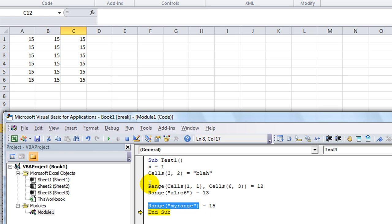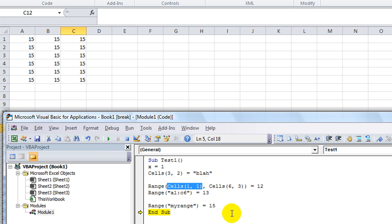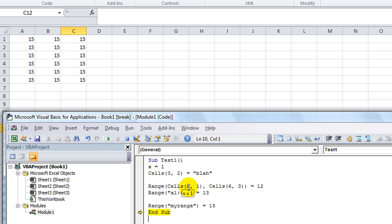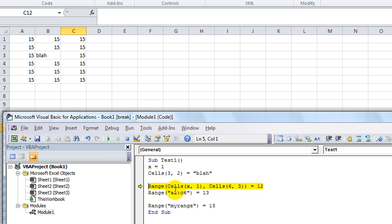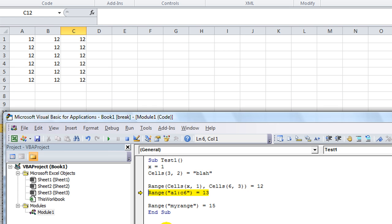So, Range is really handy. Cells comes in handy whenever you assign a variable like X to equal changing numbers. So I could change, since X is 1 right now, since we named it that, this would do the same thing. Cells X, comma 1. Well, right now, that would mean 1, 1. But that would still run the same play, because X equals 1. So A1 through C6 equals 12, and it still worked.